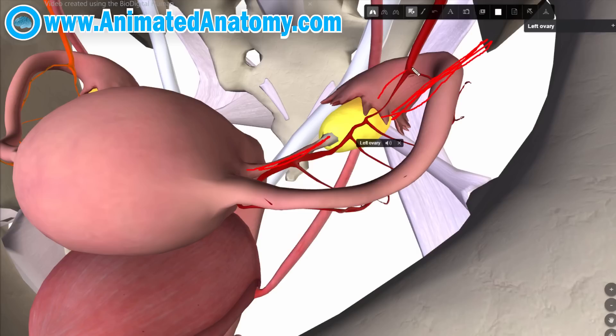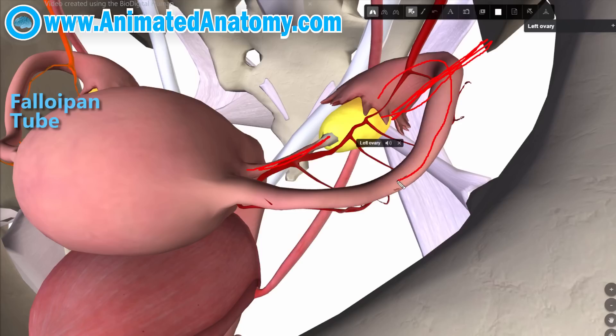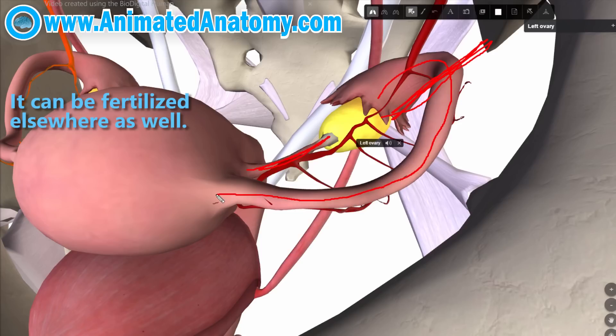This over here is the fallopian tube, through which the egg cell travels and is usually fertilized.